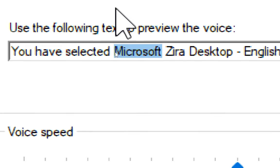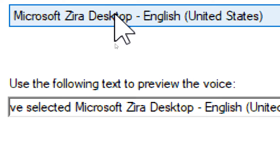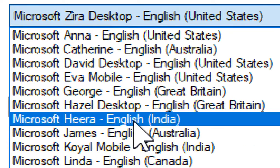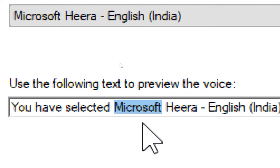You have selected Microsoft Zira Desktop, English, United States, as the computer's default voice. You have selected Microsoft Hira, English, India, as the computer's default voice.